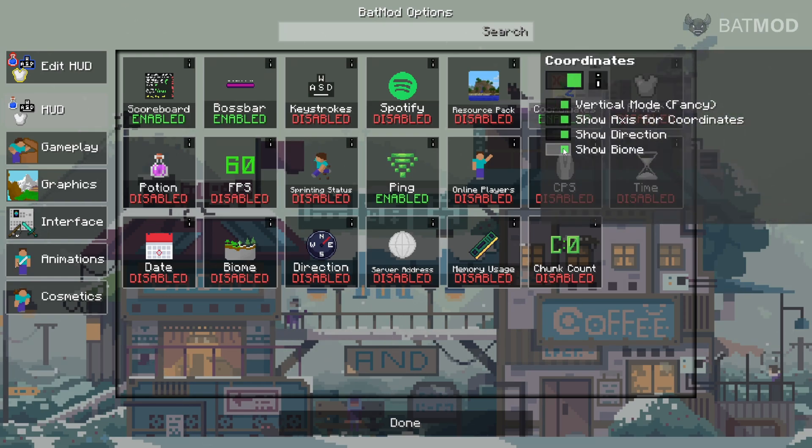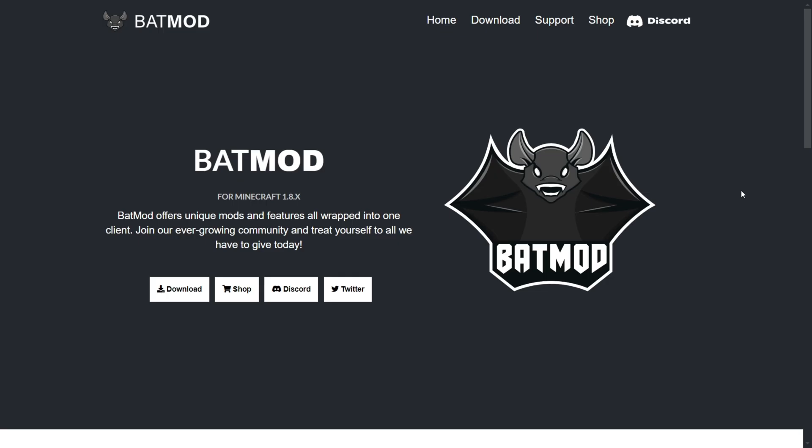Today I'm showing you how you can get BatMod. To get it, you want to head over to their official website, which is going to be linked down in the description below.